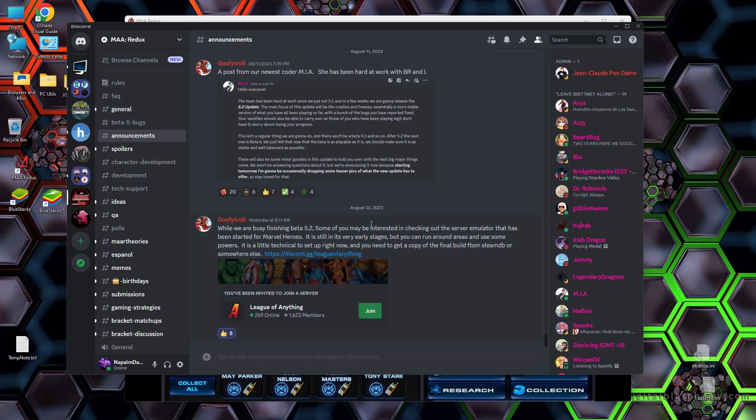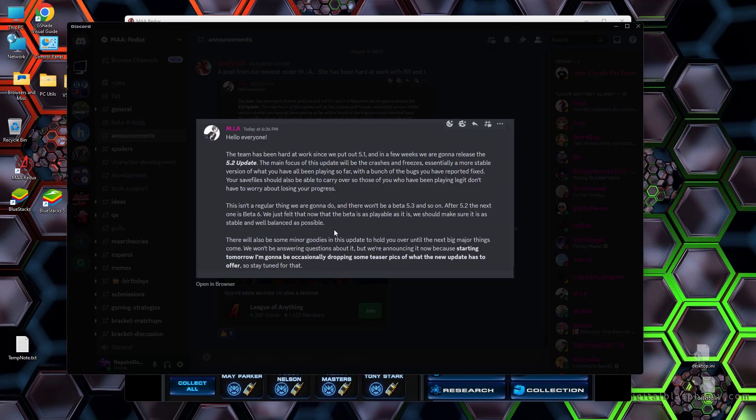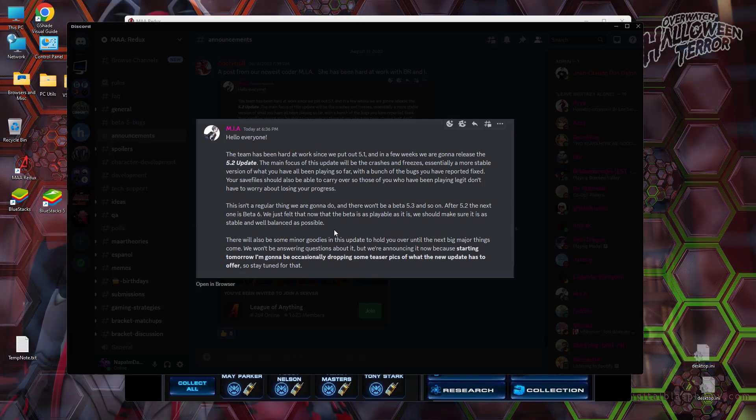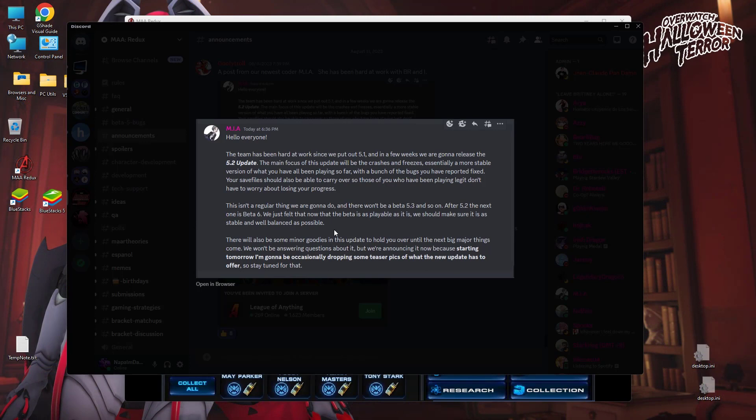So back to the announcement, your save files should be able to carry over so that those of you who have been playing legit don't have to worry about losing your progress. Again, before that day comes, when 5.2 is available for download, it'll probably be a small patch. You'll patch your game back up that save file before you do the patch. And when I have a video for 5.2, I will remind you of it.